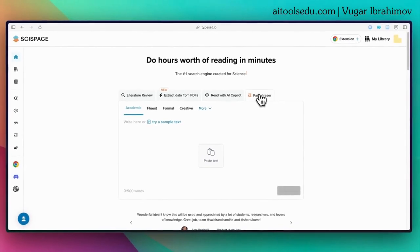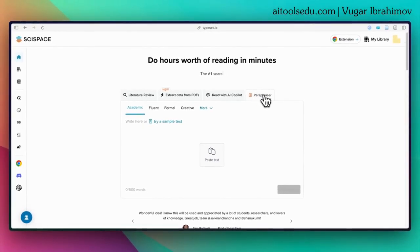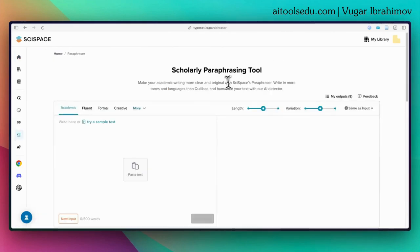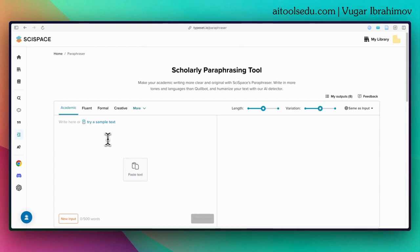To use the paraphraser tool, you can click on this button here labeled 'Paraphraser', or from the left-hand sidebar you can select the paraphraser option. This will be the interface of the paraphraser tool. You can copy-paste or directly type your text here.